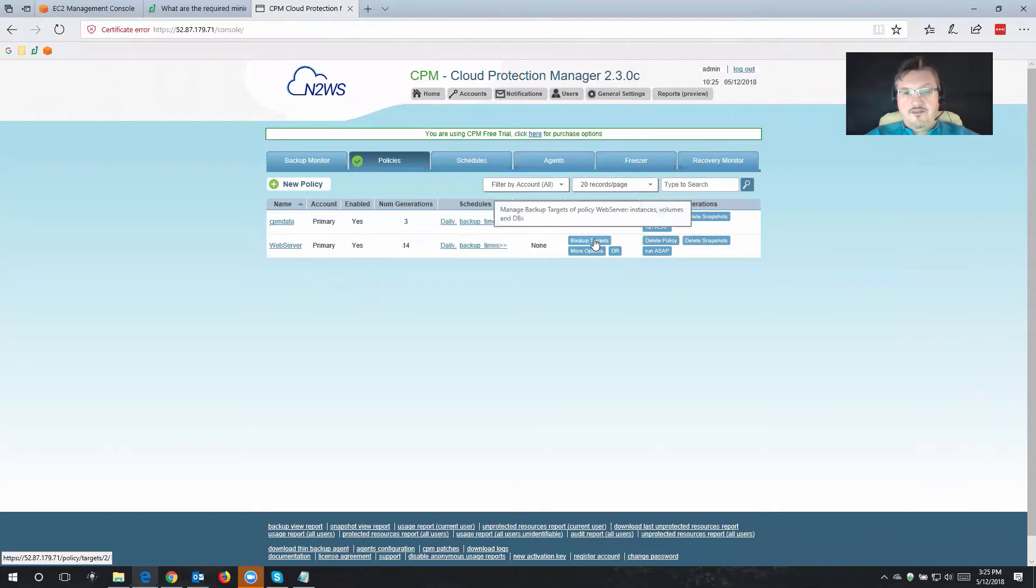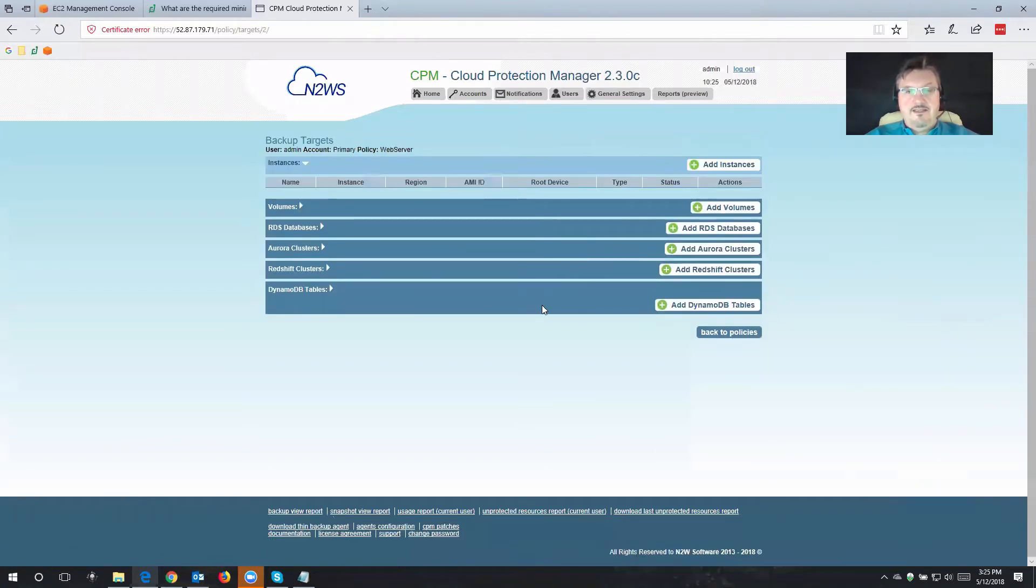So over here on the right side of the screen, that's where we have our backup targets. So if I select this, then I can choose what kind of resources I want to backup with this policy.